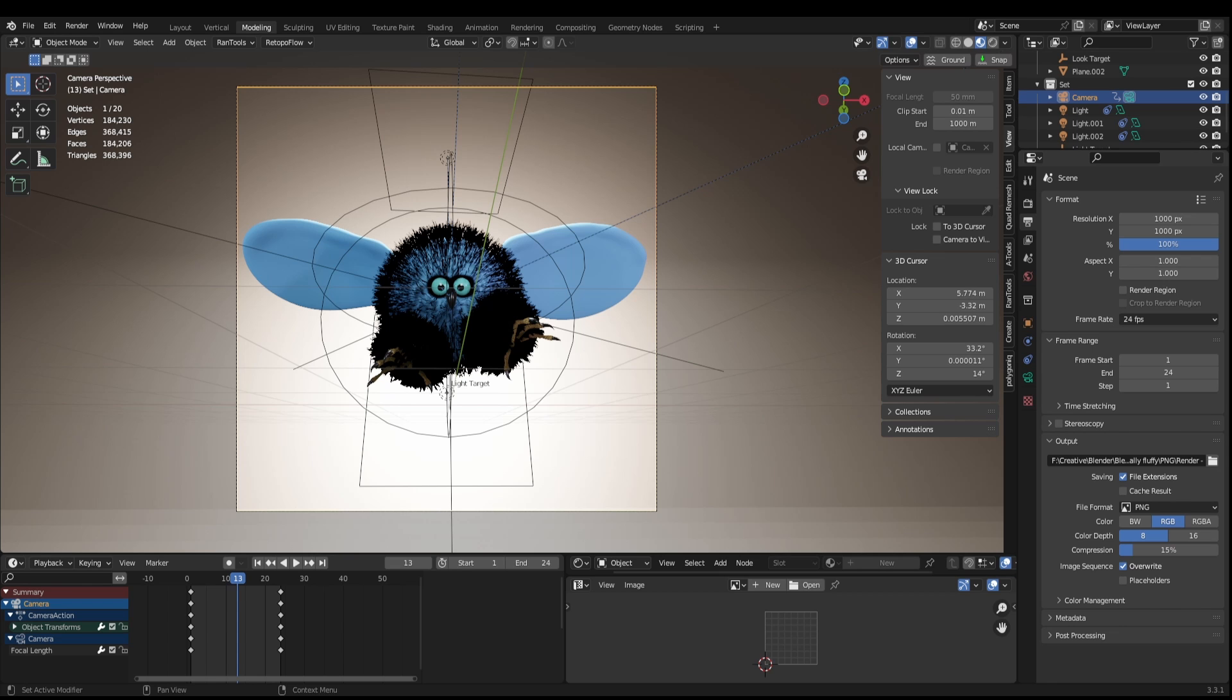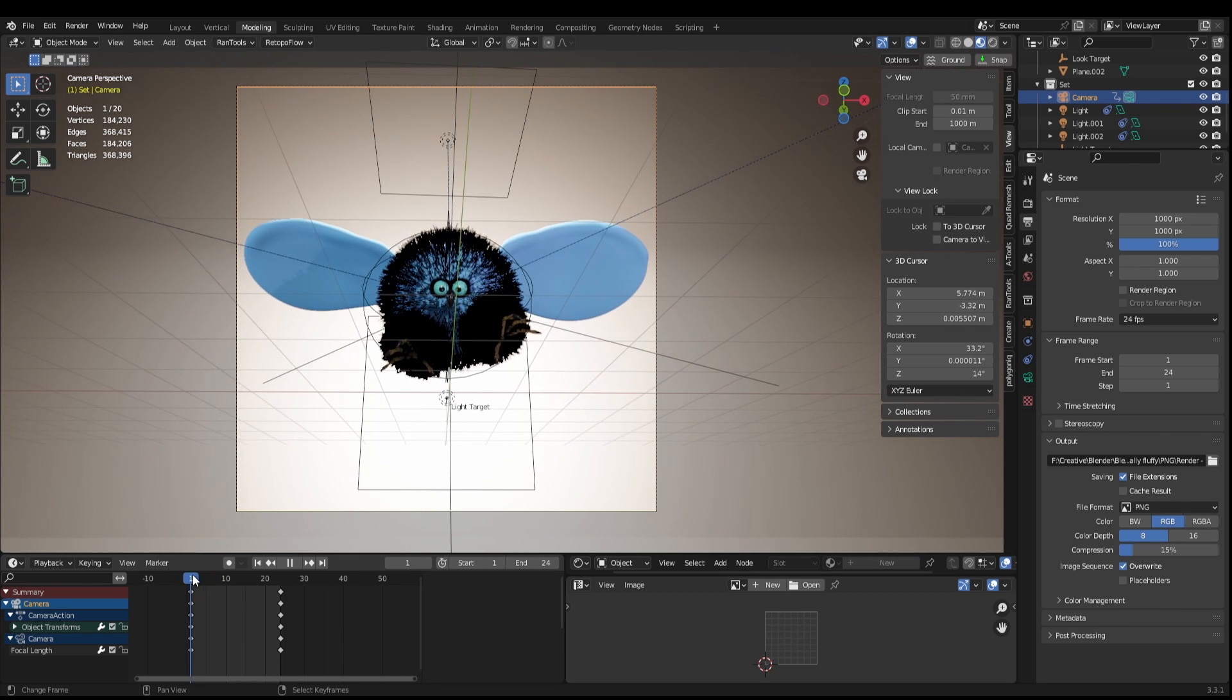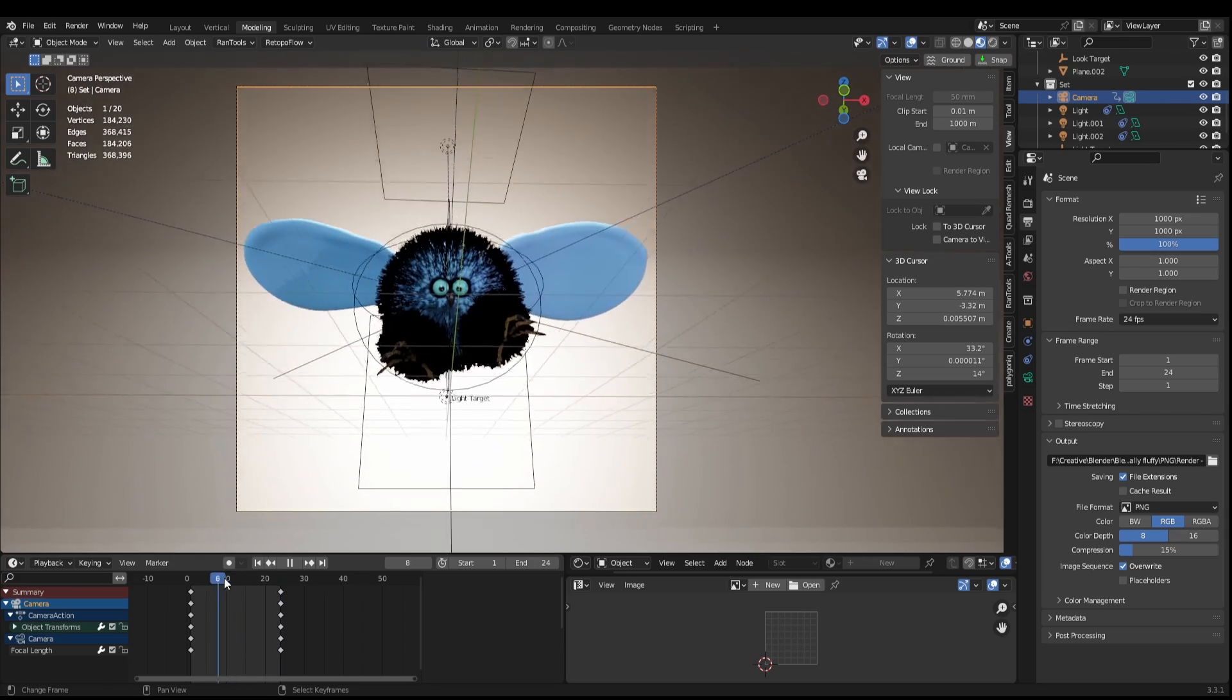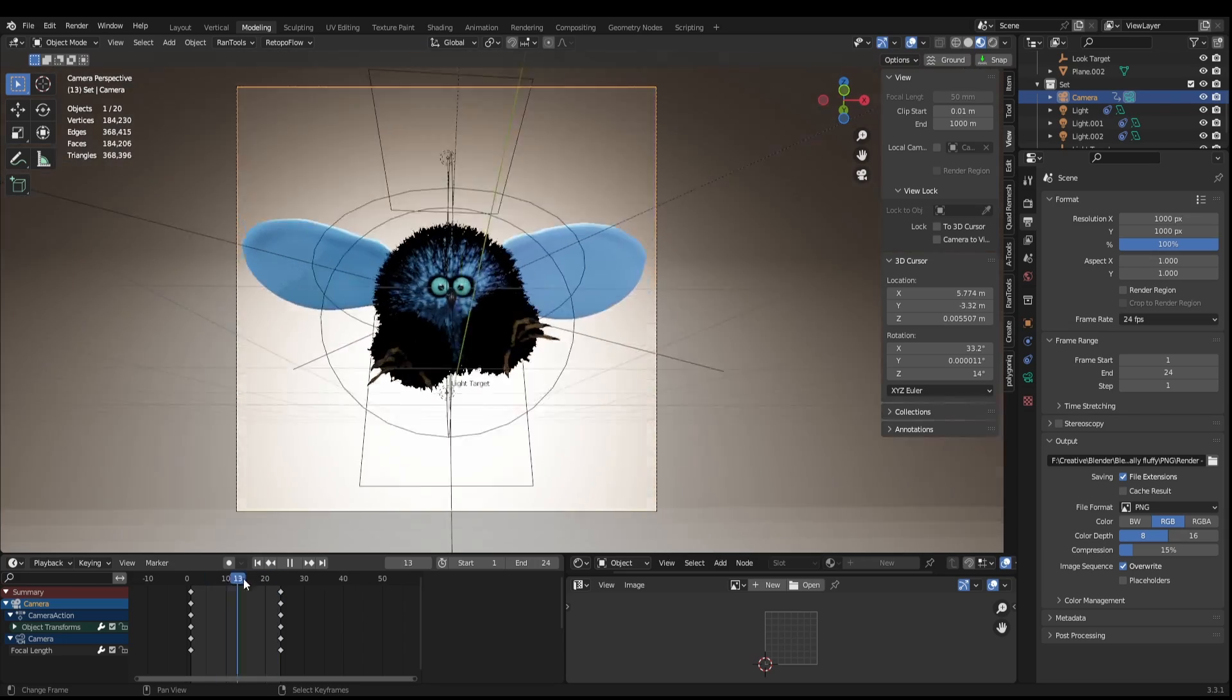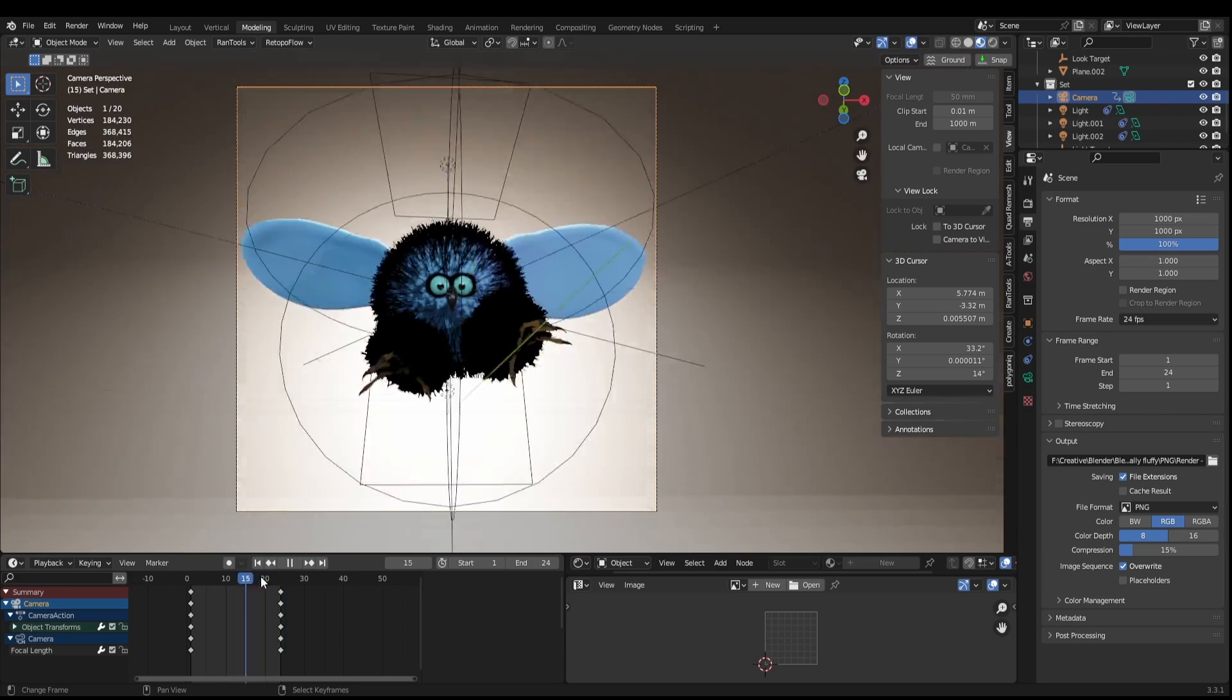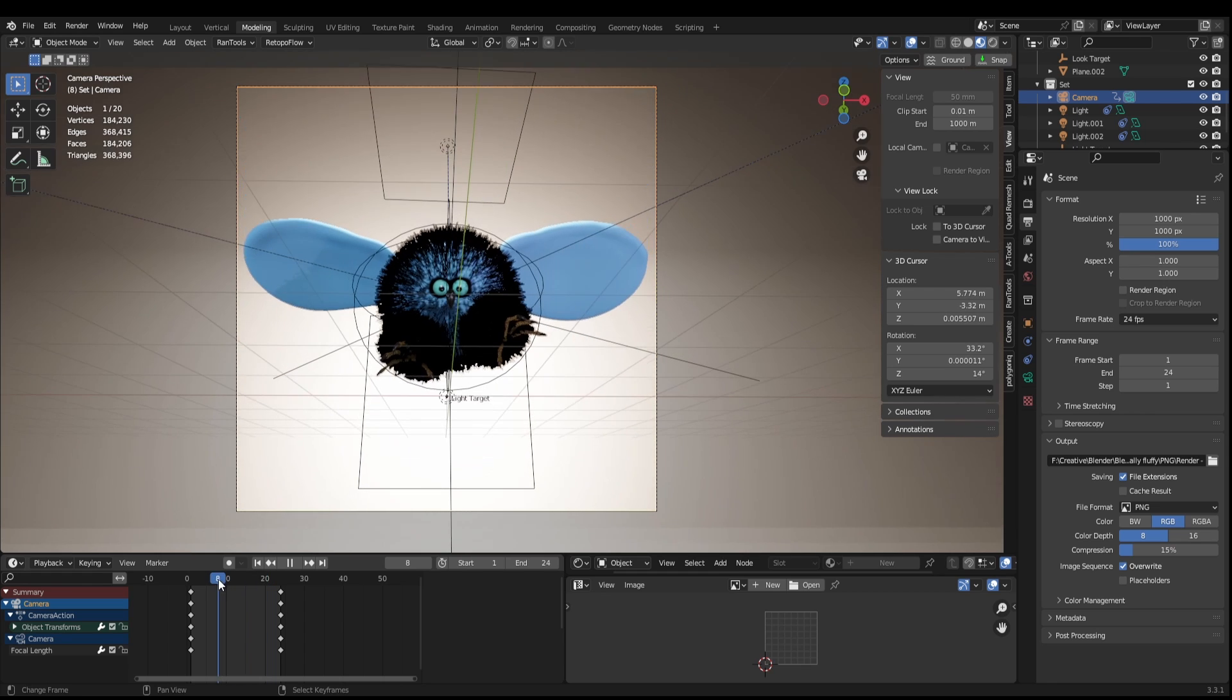You can actually compile videos from PNG sequences right from within Blender. So I've made this little animation and I've exported it to a PNG sequence and now I want to combine this together so we can do this right inside Blender.